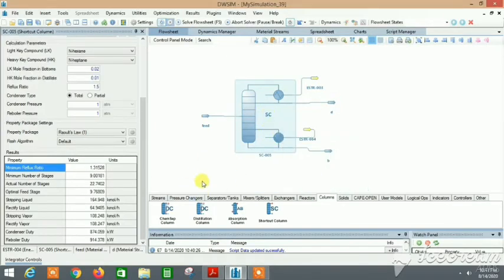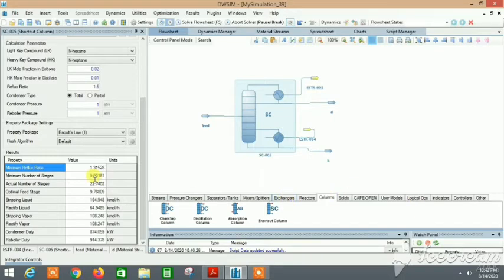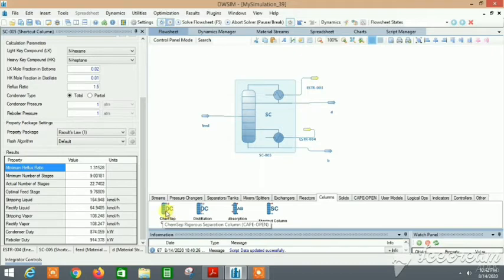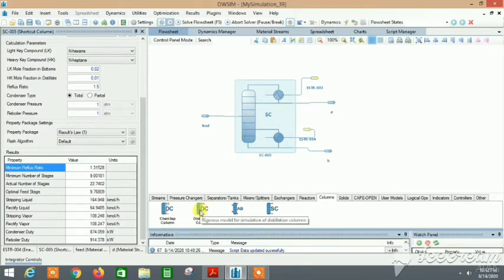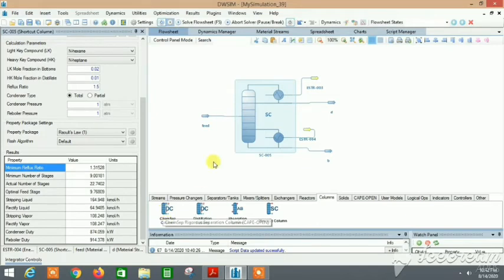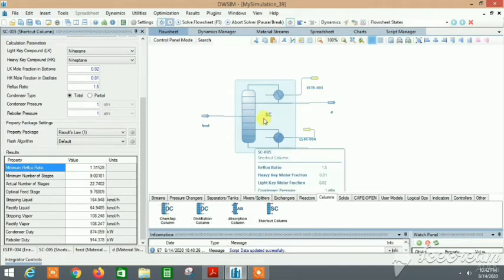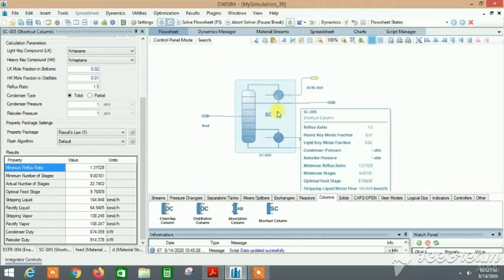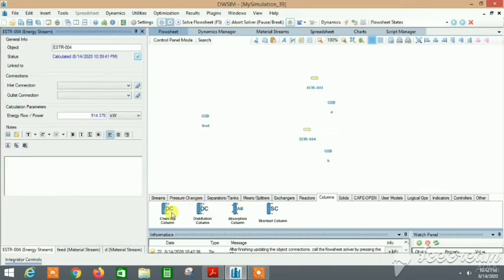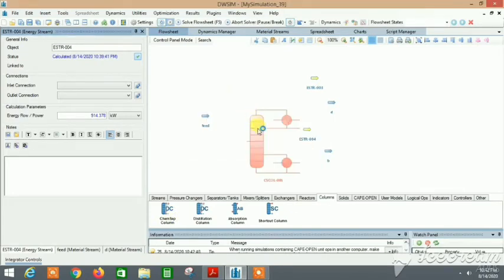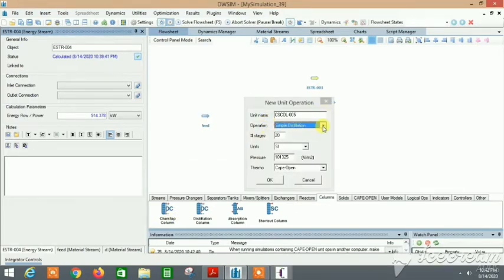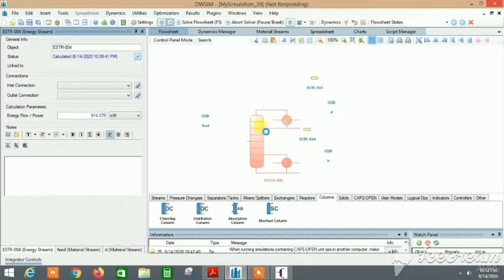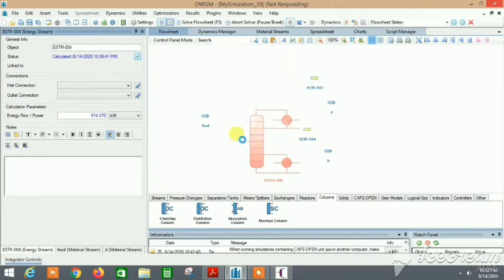What else can we do here? Using this data, we can try the ChemSep column too. We can try the ChemSep column or the rigorous distillation column. Let me focus on the ChemSep column. But I need to remember these values too, 1.319. In the ChemSep column, let's delete it first. Let's click and drag it over here.